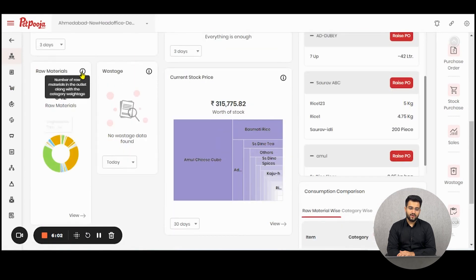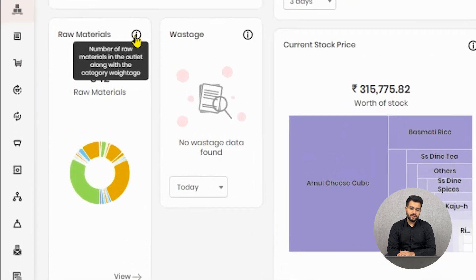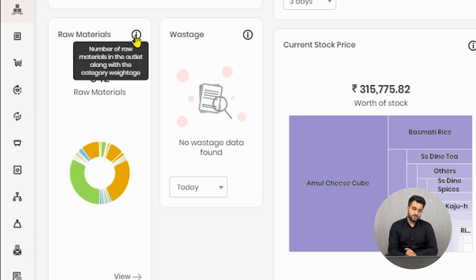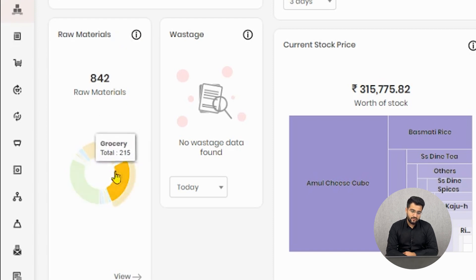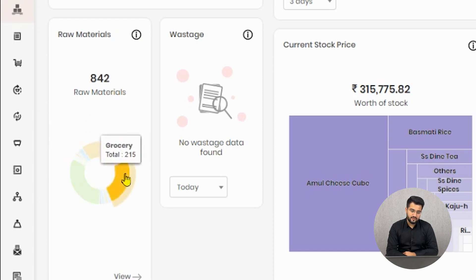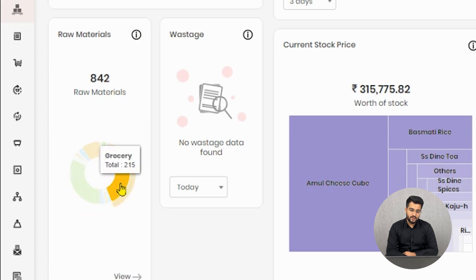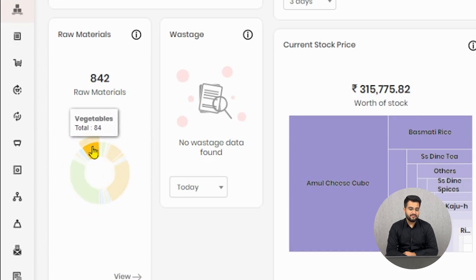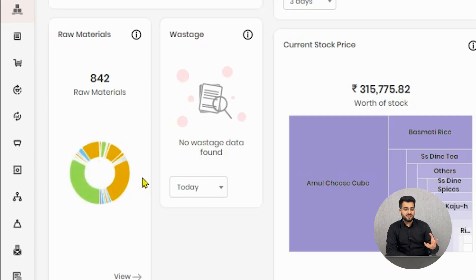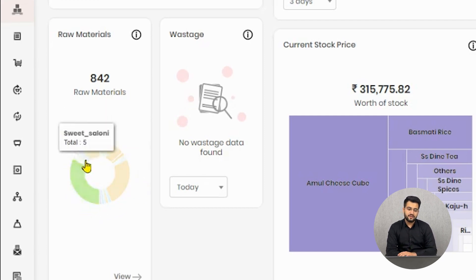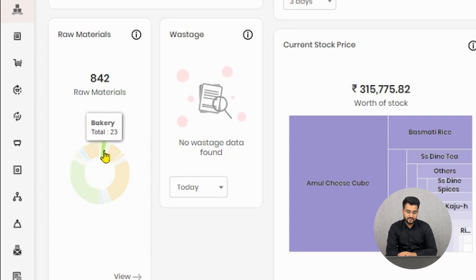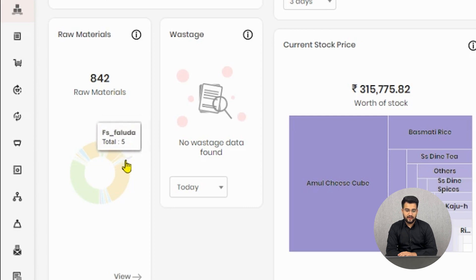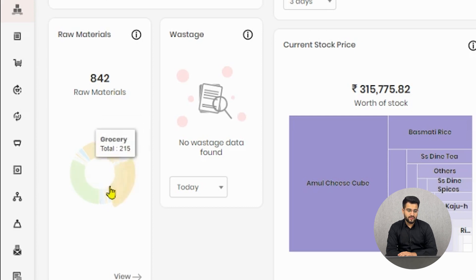Then comes the raw materials. Here you can see a donut chart which will essentially show you the category of raw materials in stock with you. Right now we have four big chunks here and the four categories are of others, grocery, dairy, and vegetables. My inventory is majorly stocked with these four categories and the smaller color sections you see here are responsible for different categories like dry fruits, food, etc.